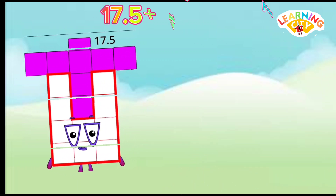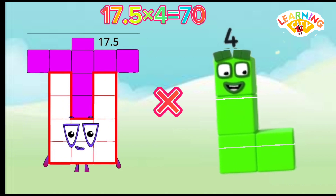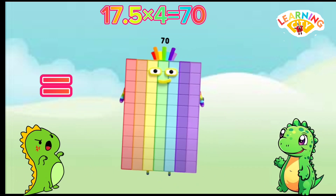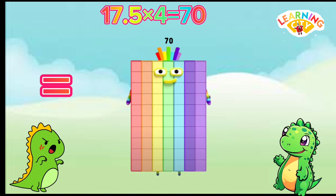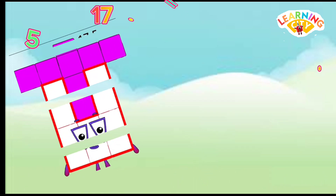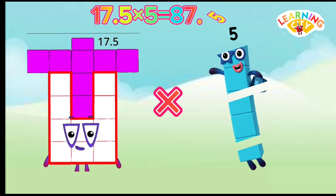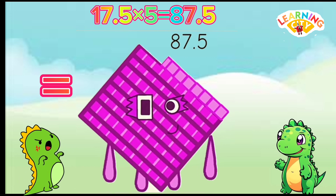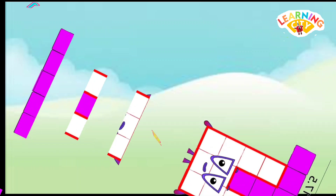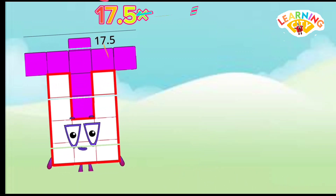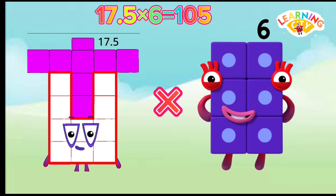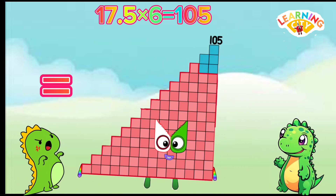17.5 multiply 4 equals 70. 17.5 multiply 5 equals 87.5. 17.5 multiply 6 equals 105.